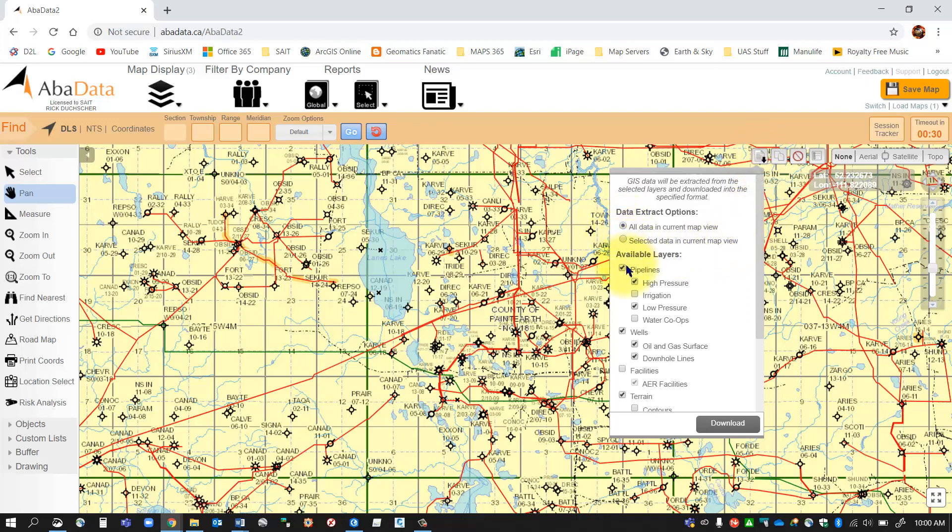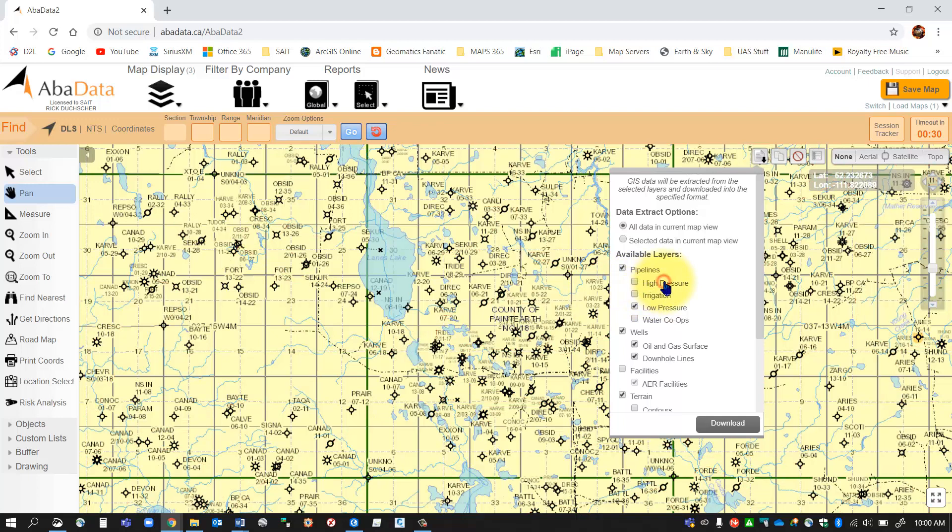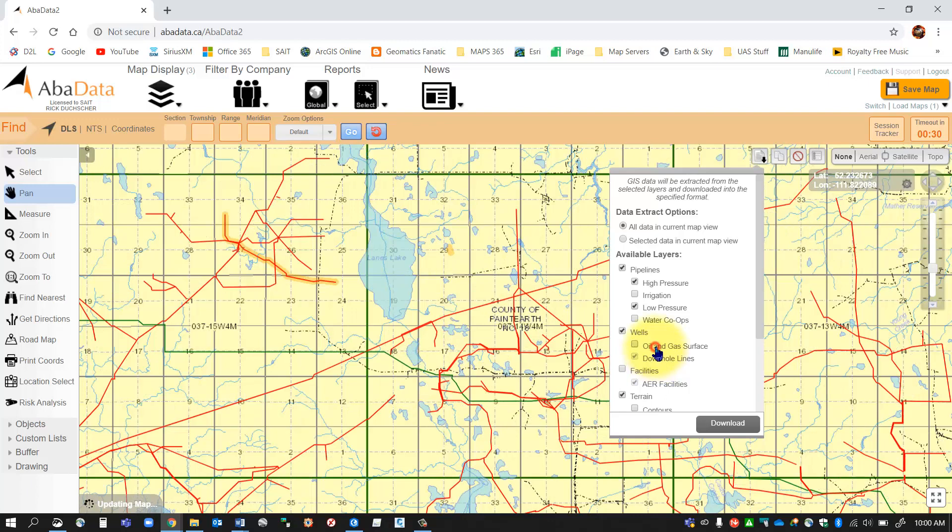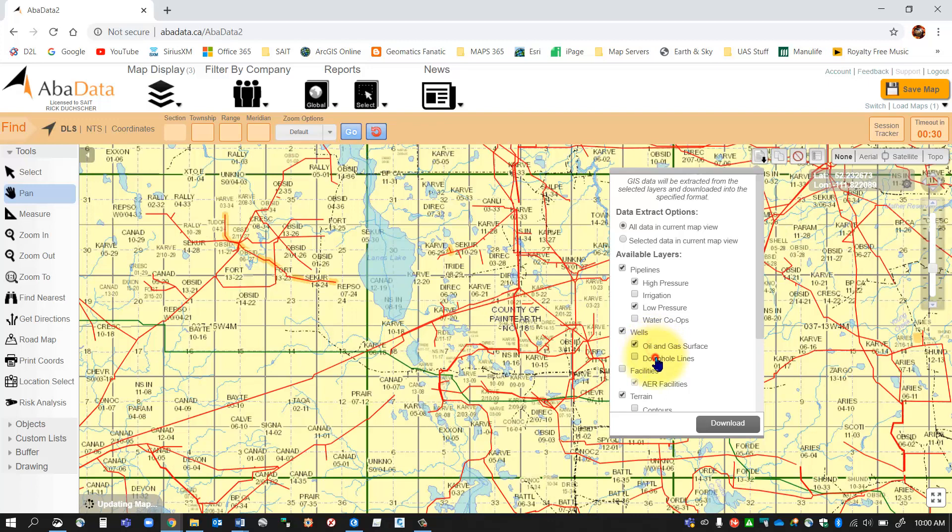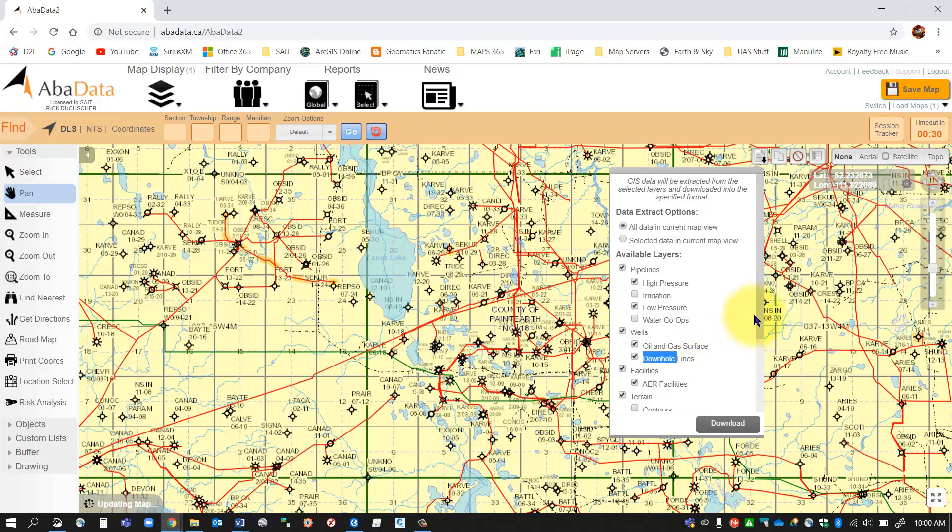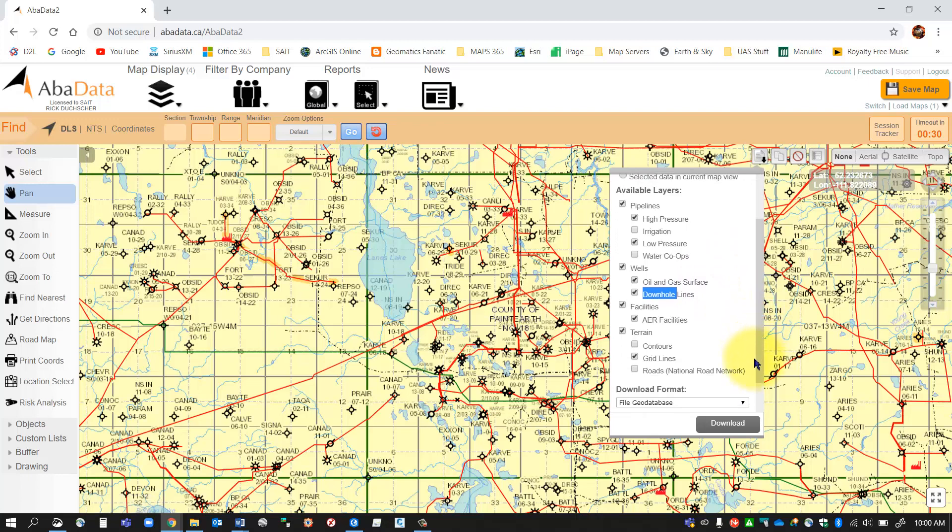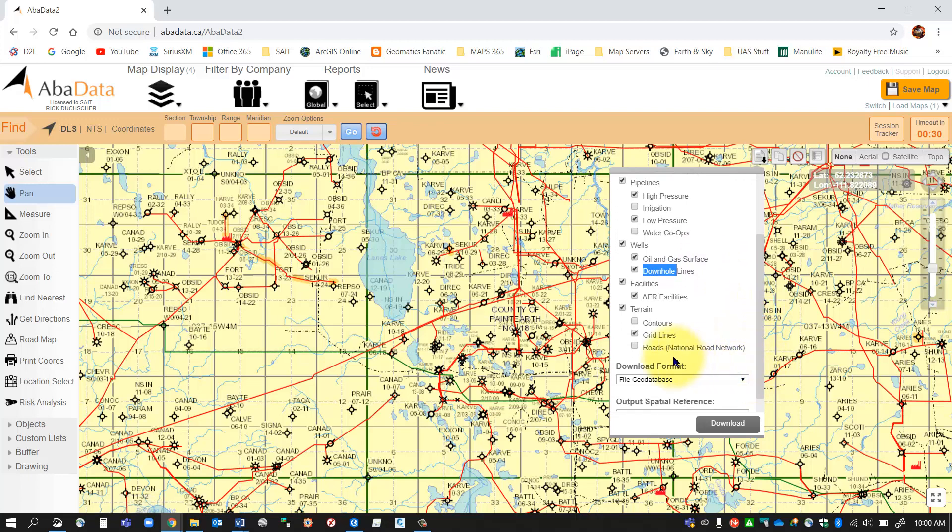I'm going to simply click the drop-down button here and I'm going to want to select some certain layers to download. So I want the high-pressure lines, I want the low-pressure lines, I want all of my wells, and I want facilities. So I want to download those as well.